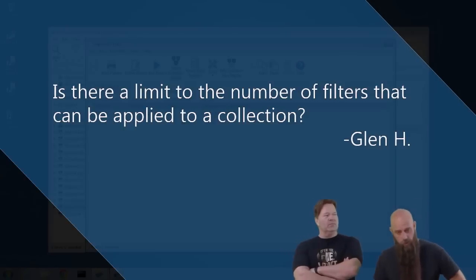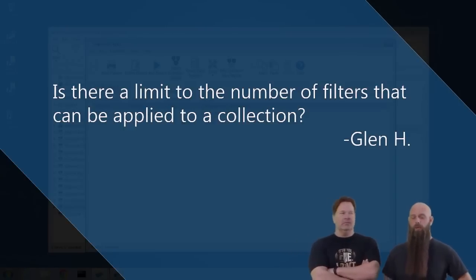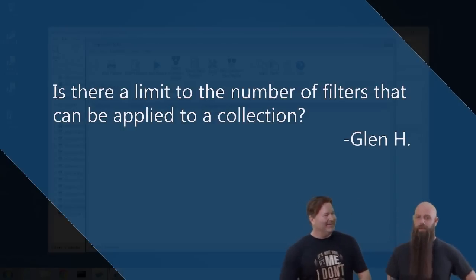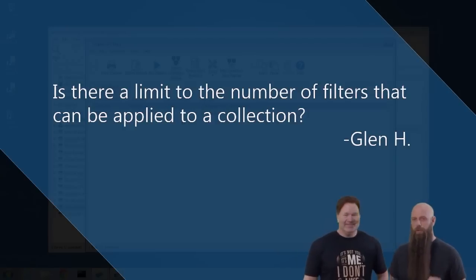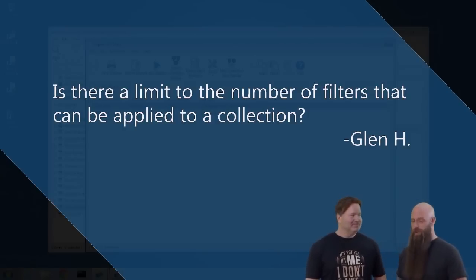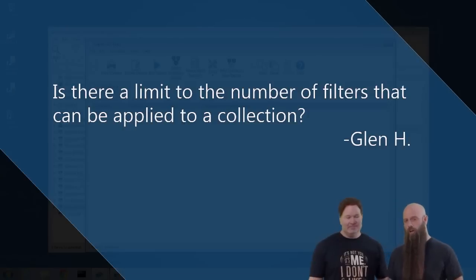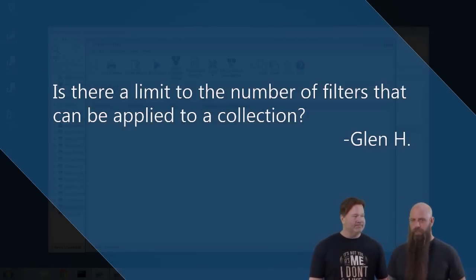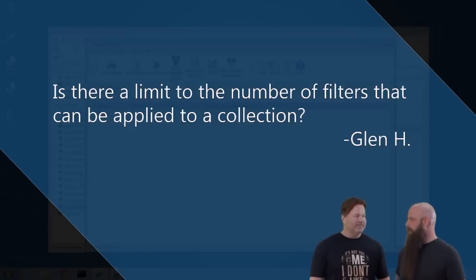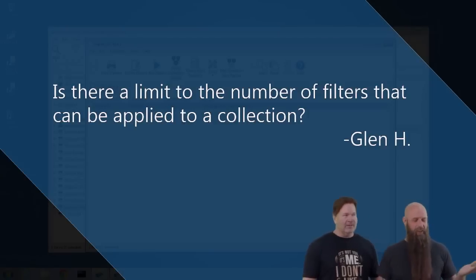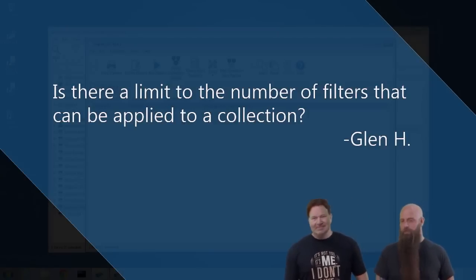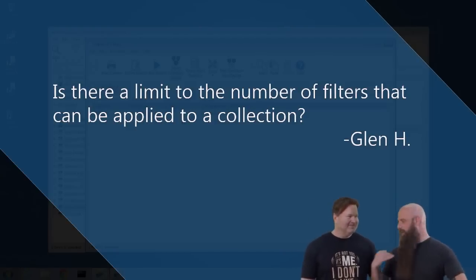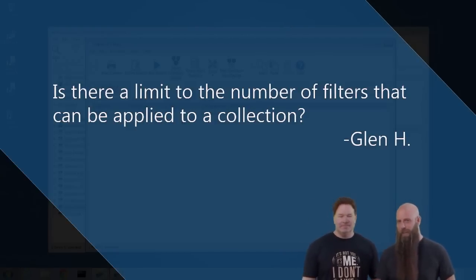When we designed this, we said no — there's no hard limit. But it will be limited by the resources on your computer; you could run out of memory. We haven't put in a hard cap like 30 filters. The laws of physics do apply, but we're going to let you crash and burn if you want.